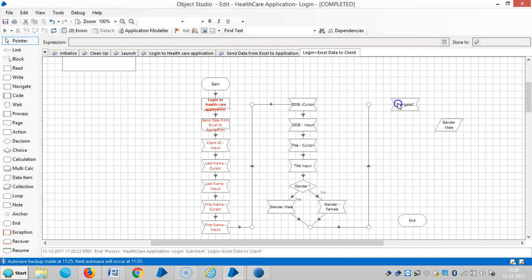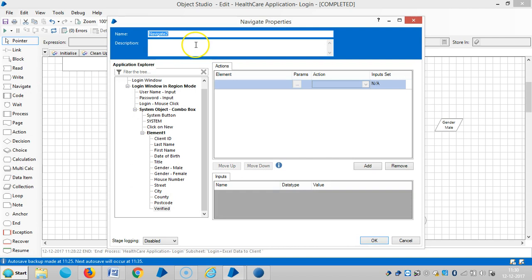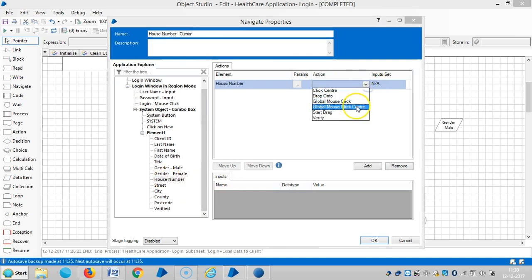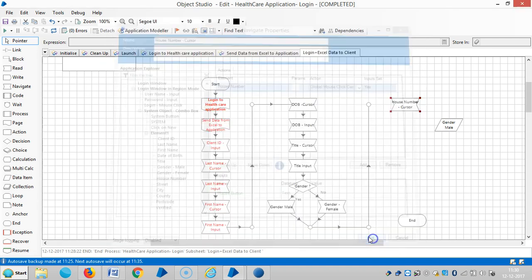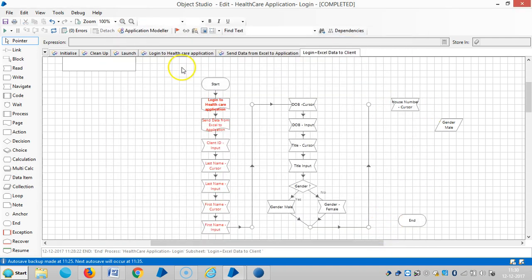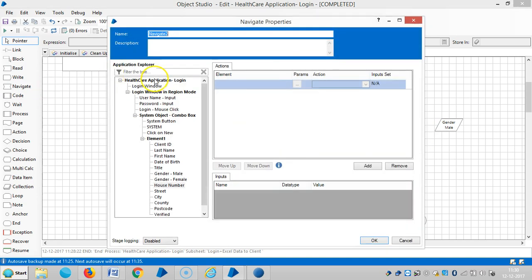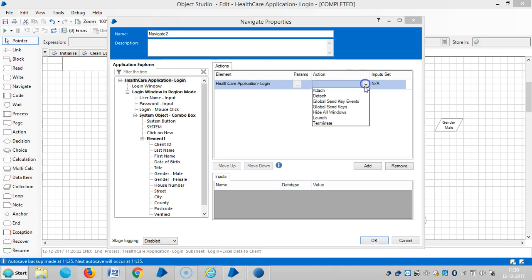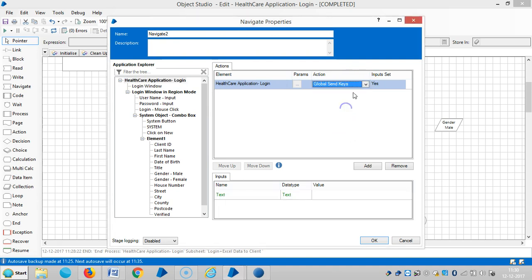That's the house number. Drag and drop the house number here and use an action global mouse click center, then okay. Then drag and drop one more navigate stage. Drag and drop the root one and select global send keys.